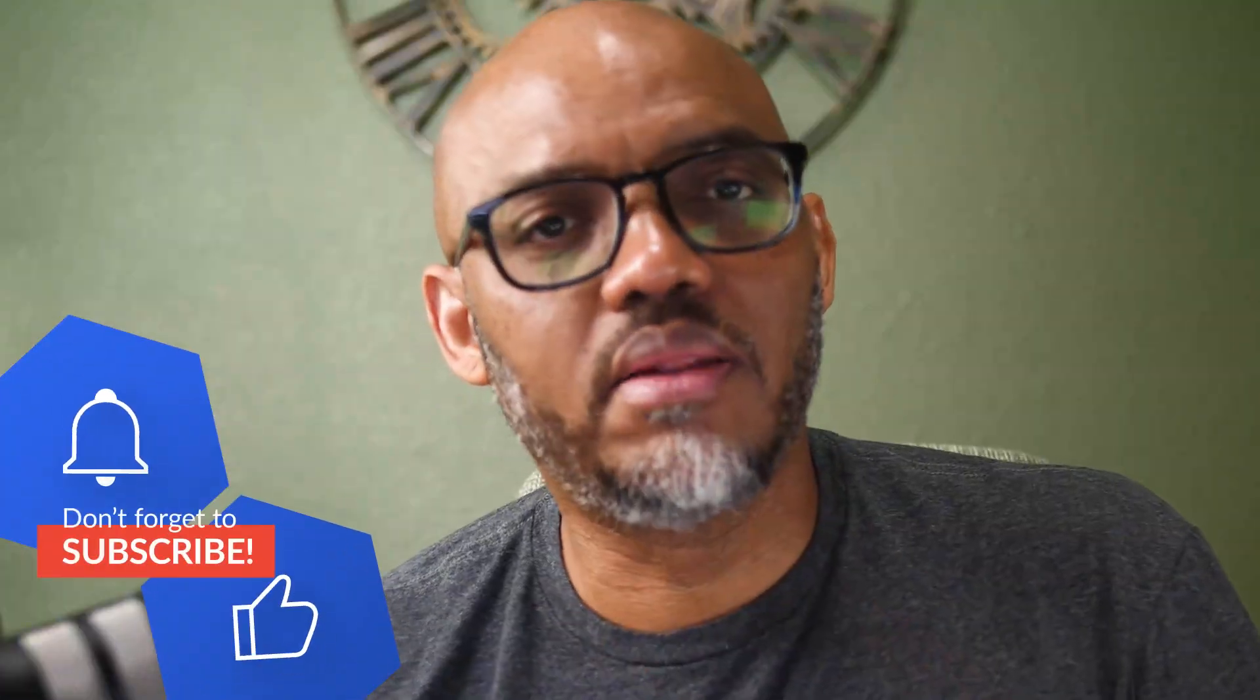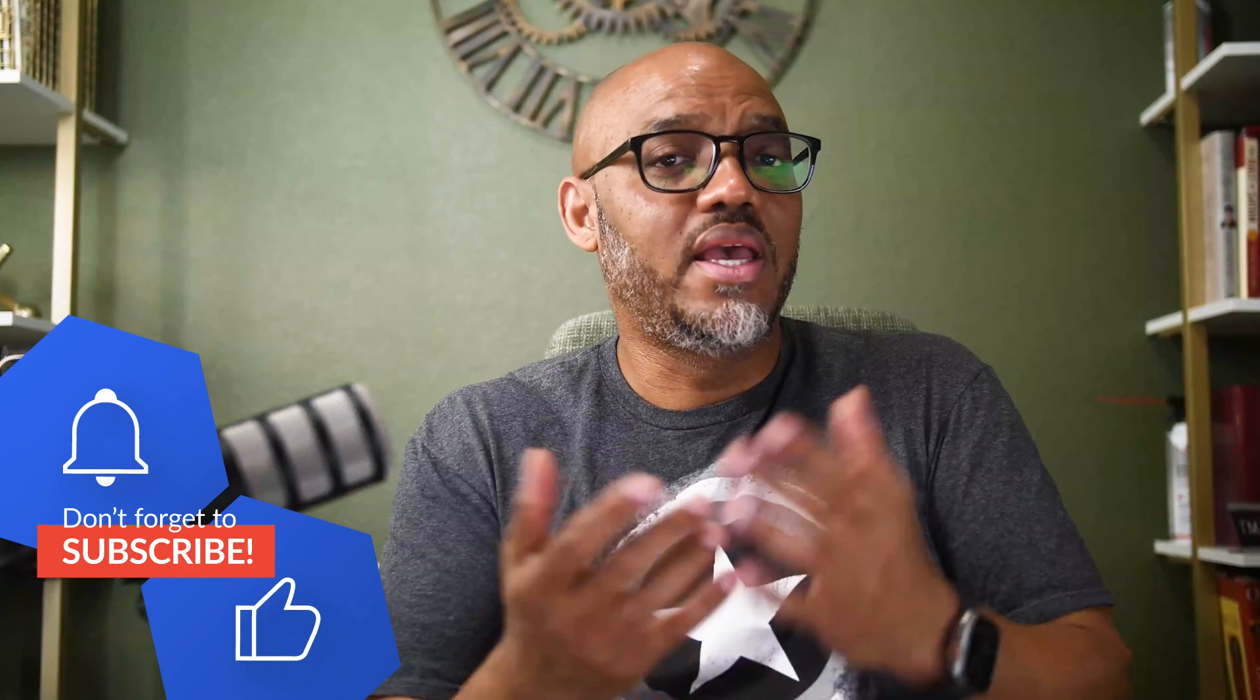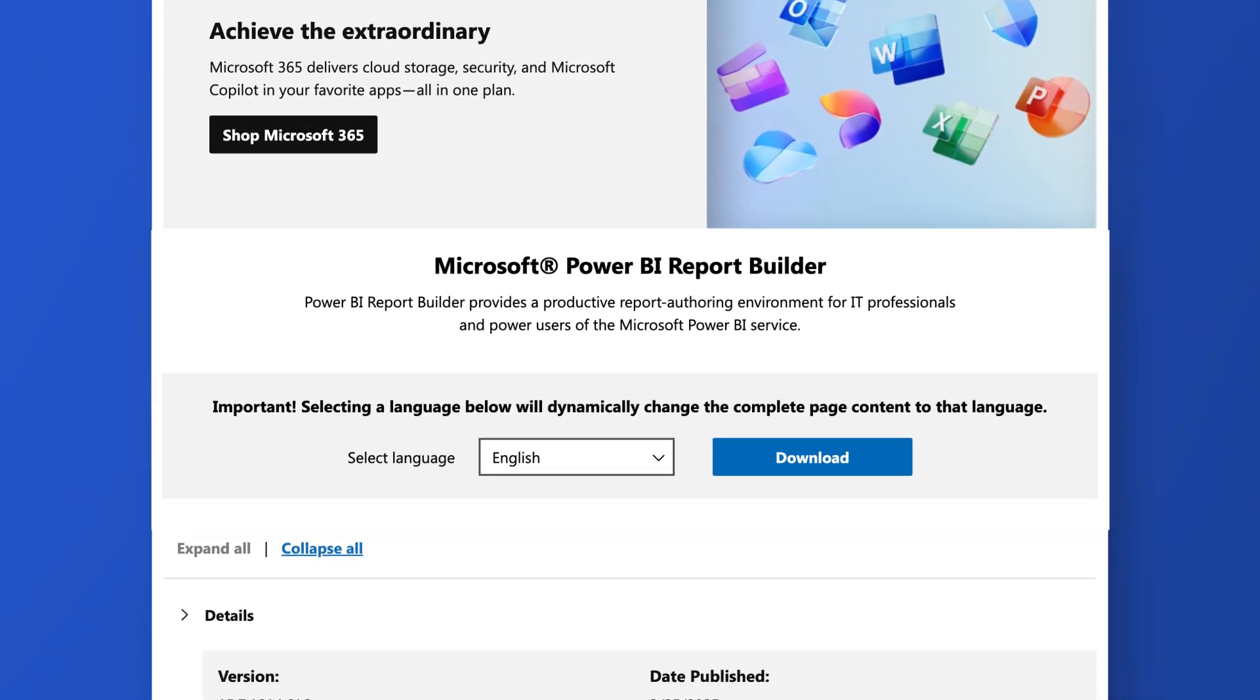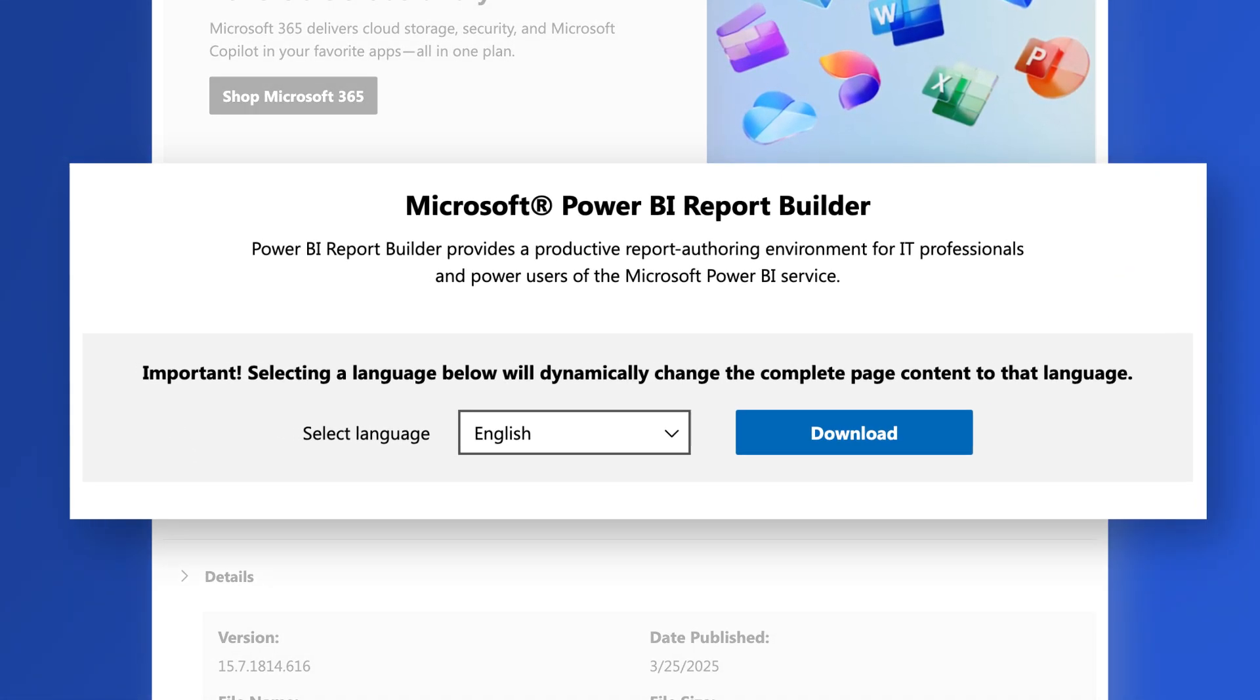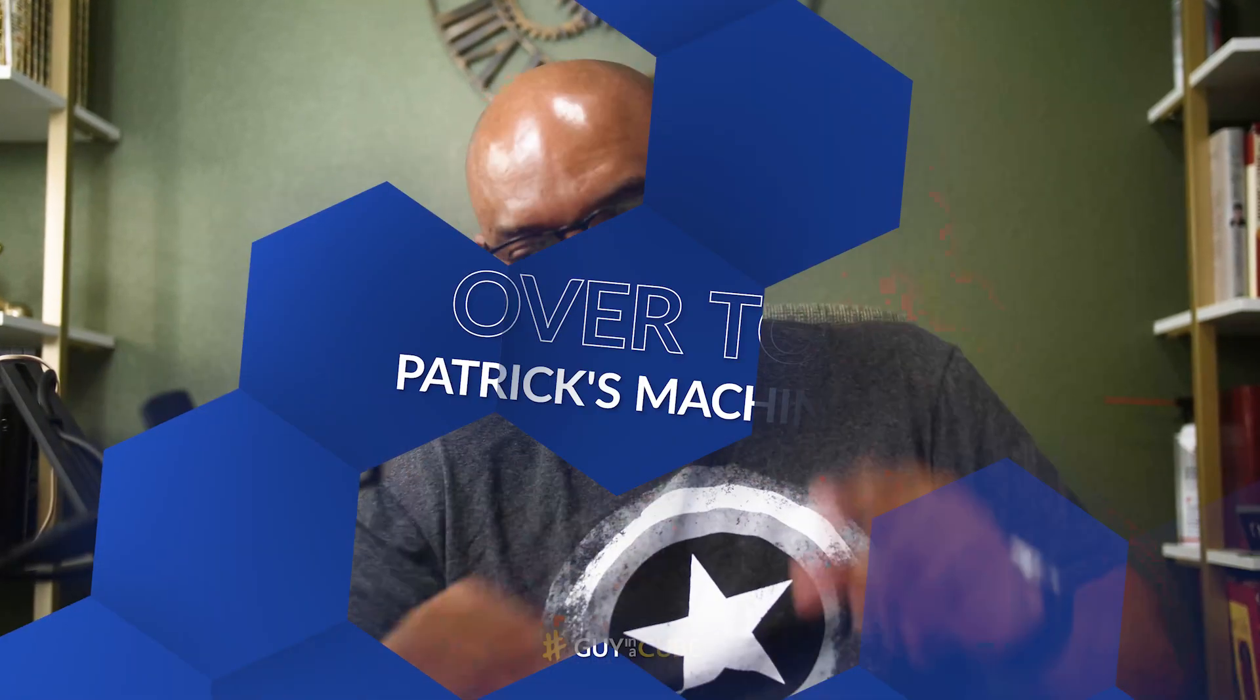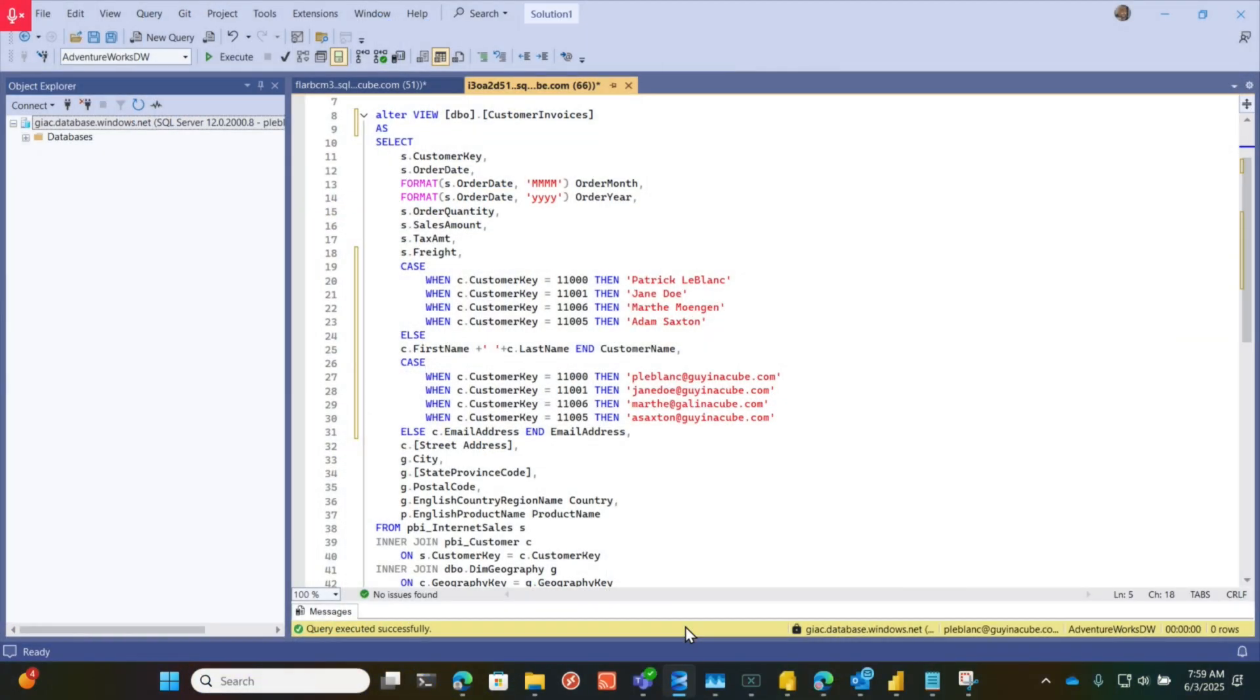You can't do a mail merge in the paginated report builder just yet because you need a little more functionality, at least the functionality that I like to use. So the first thing you need to do is go download the latest version of the Power BI paginated report builder, and in this video I'm going to show you how to do a mail merge. Let's head over to my laptop.